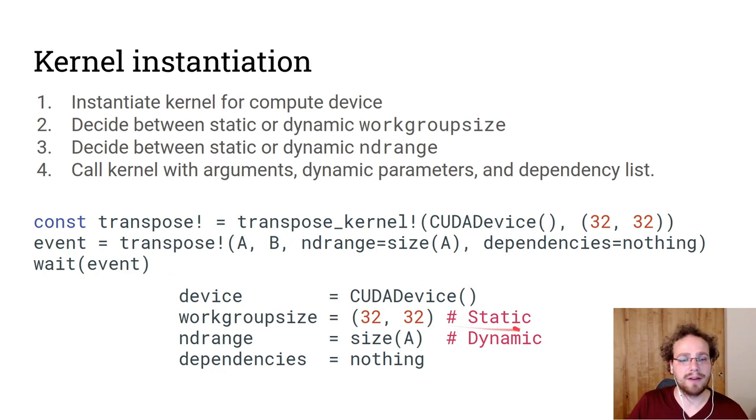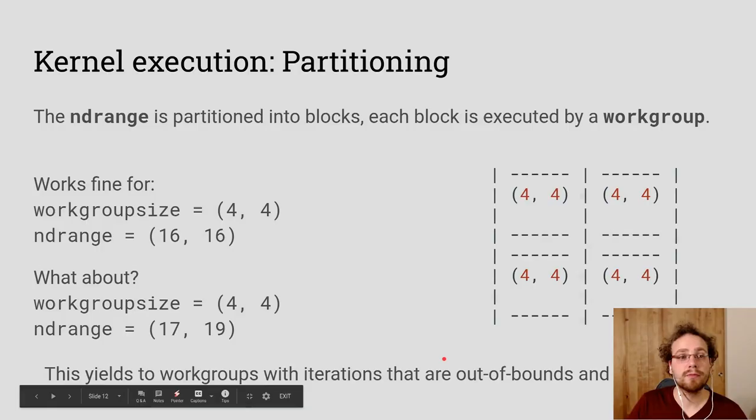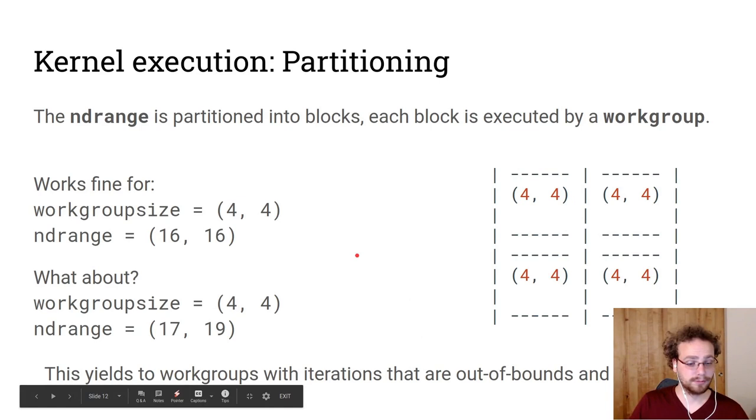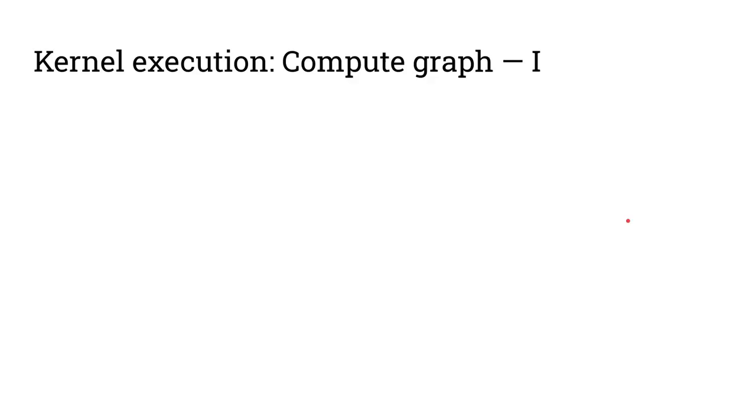And the ND range gives me an execution space for the kernel to run over. And so we will take this 16 by 16 ND range and we will partition it by 4 by 4 blocks. And so we will get 4 blocks of 4 by 4. But what happens when we have an ND range that is not evenly divisible by the work group size? Well, then we have iterations that operate over the edge and that are partially turned off.